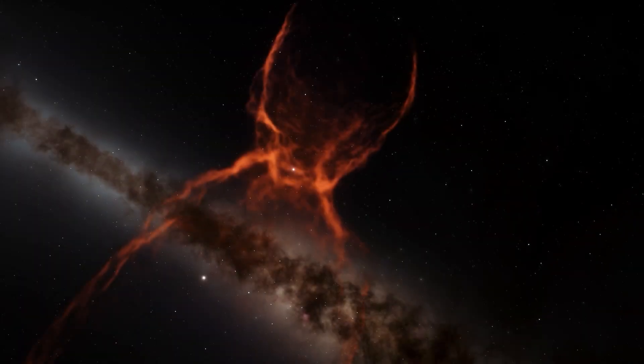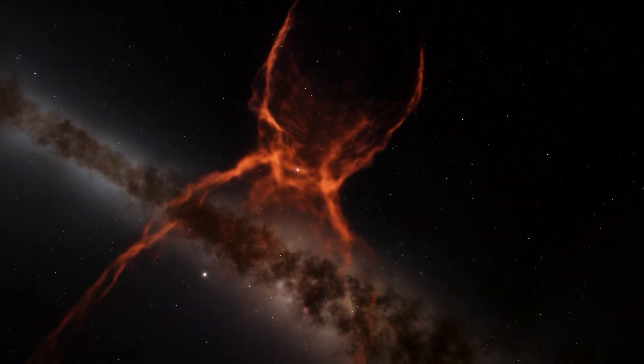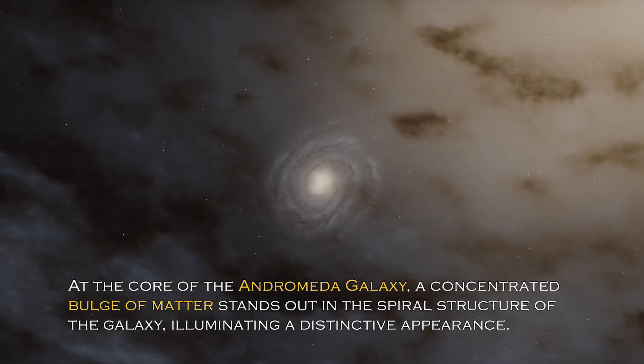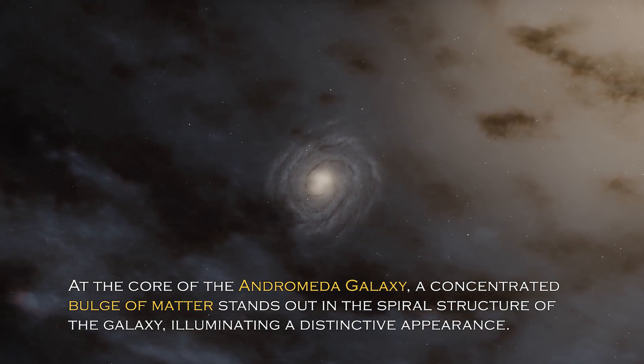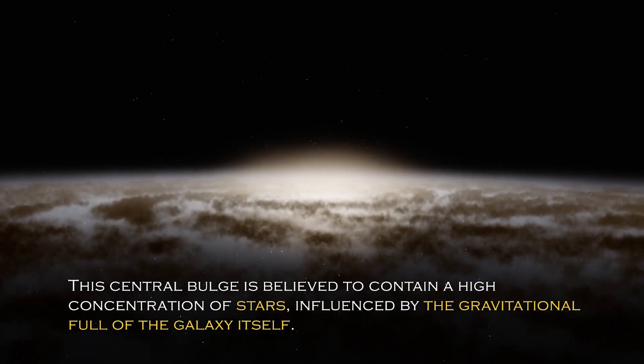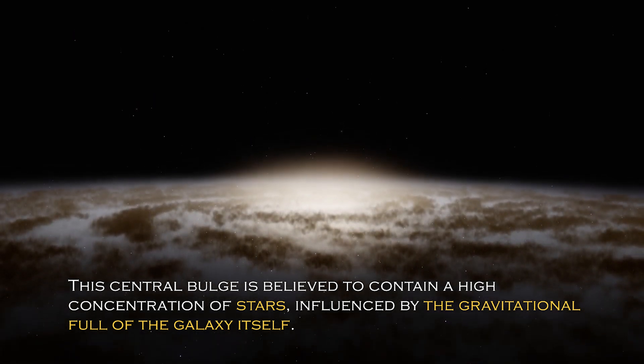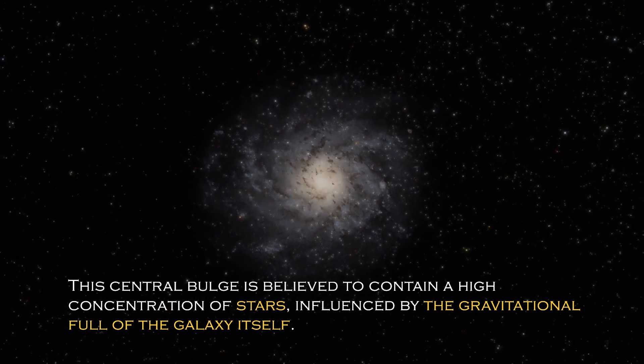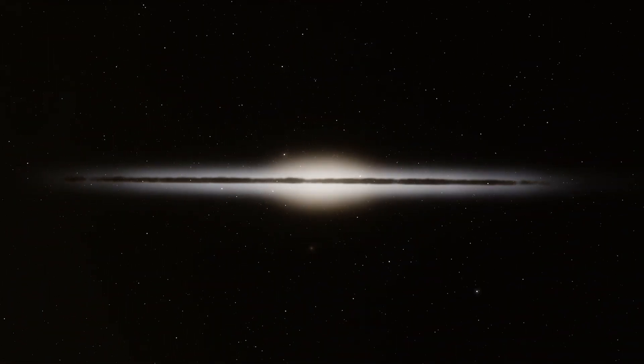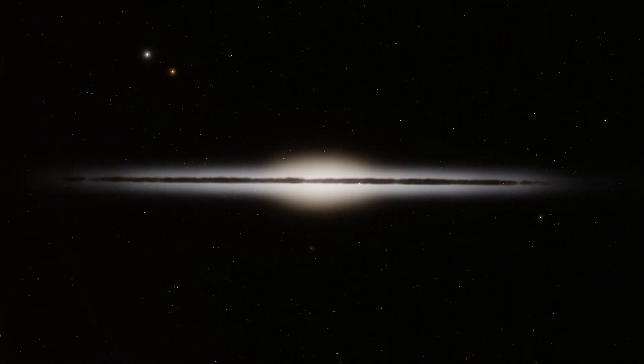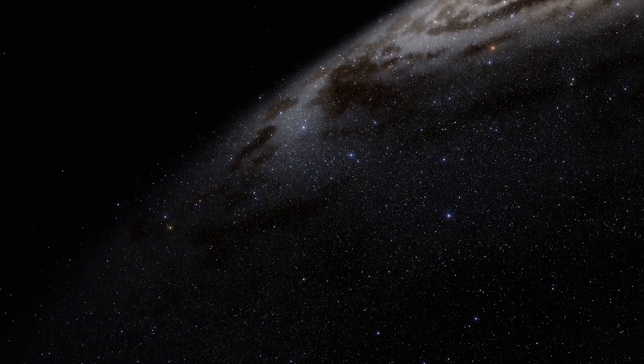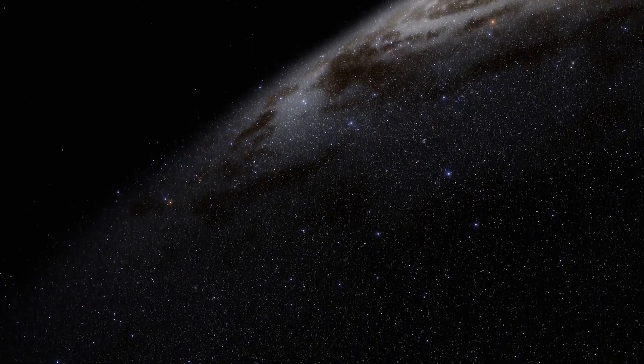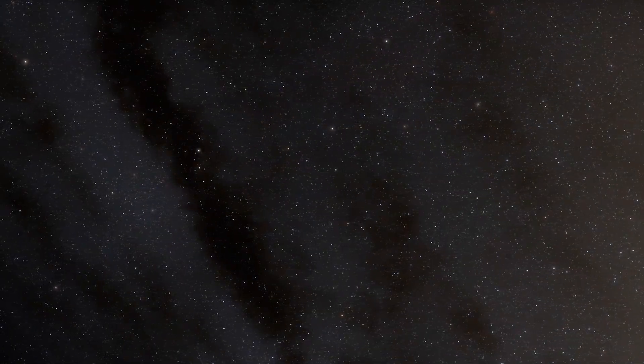Open space hides many secrets, and each galaxy has different and surprising peculiarities. At the core of the Andromeda galaxy, a concentrated bulge of matter stands out in the spiral structure of the galaxy, illuminating a distinctive appearance. The central bulge is believed to contain a high concentration of stars influenced by the gravitational pull of the galaxy itself. Given the galaxy has an abundance of stars, it is not surprising that a percentage of them cluster together to form this bulge. In addition, there are more than 400 globular clusters scattered throughout the Andromeda galaxy, which are spherical collections of stars bound together by gravity.